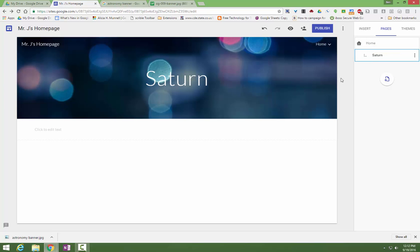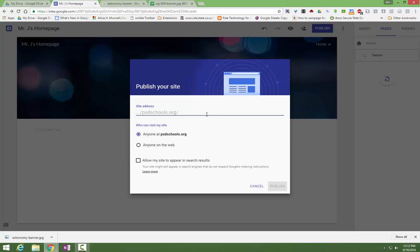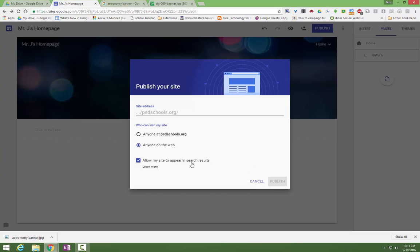Once you're satisfied with your site, you'll just go to publish and you can choose a domain name for it. So it's going to be sites.google.com slash psdschools.org slash whatever you name your site. So I could call it Mr. J's site and that's where people would go to see my site. That's what you would turn into your teacher's Google Classroom for grading and that sort of thing. It has to be unique to the school district, so a lot of names are probably already taken. So be creative. Follow your teacher's naming conventions if that's helpful. Choose whether it's just anyone in PSD or anyone on the web. And then if you want it to show up in like a Google search result and then you would just simply hit publish.